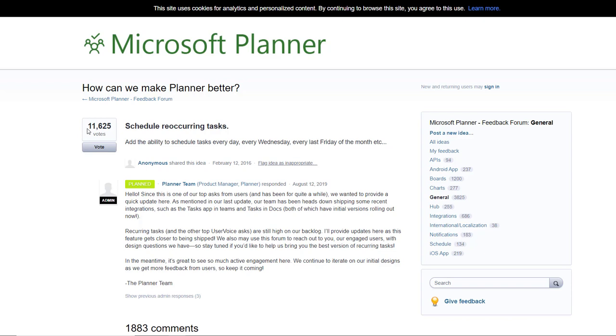Despite the over 11,000 votes in favor, what are we going to do? We're going to create a flow to do our recurrent tasks instead.